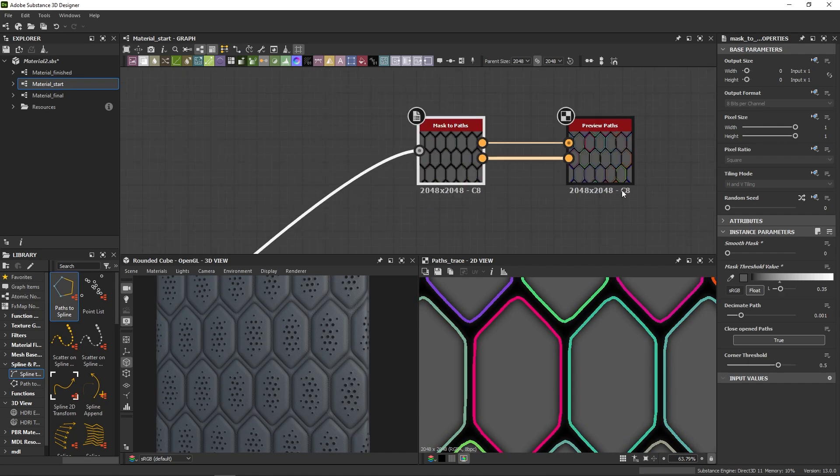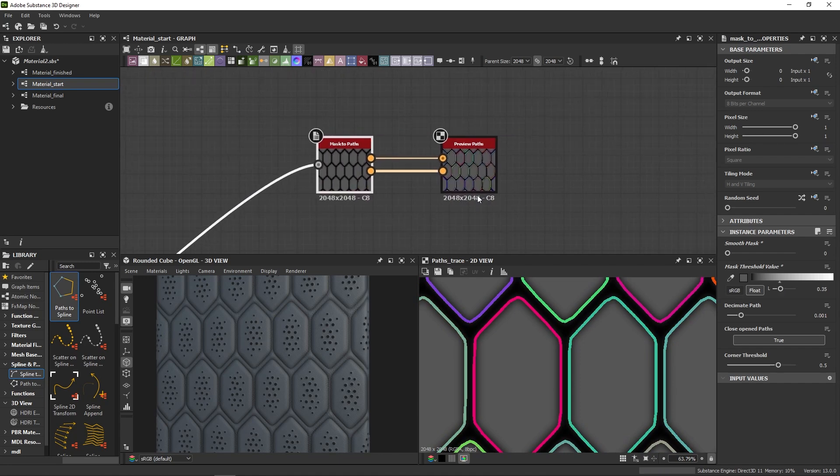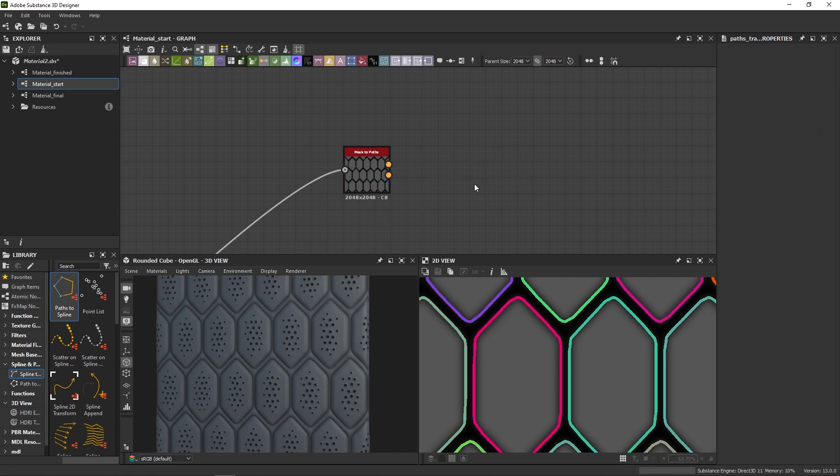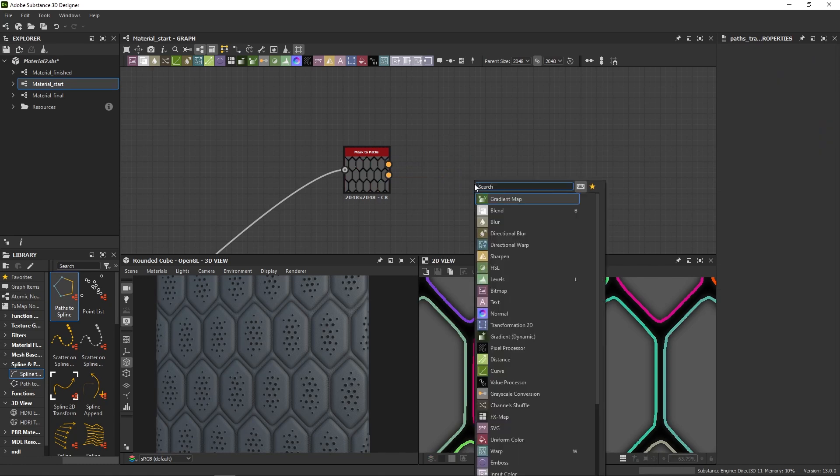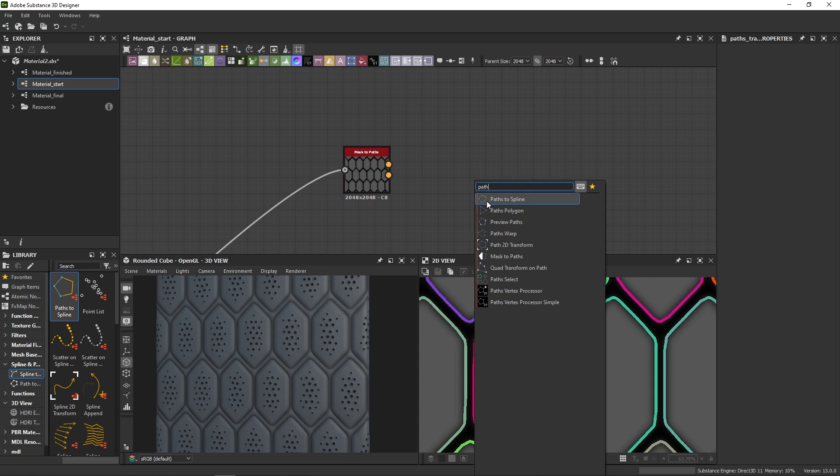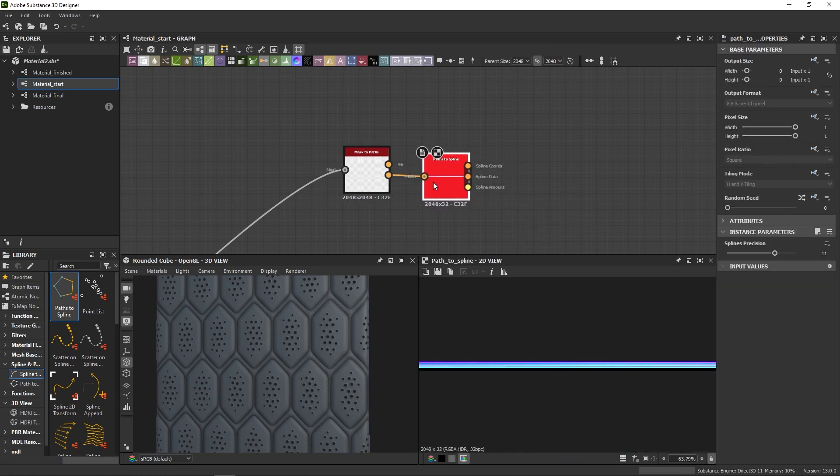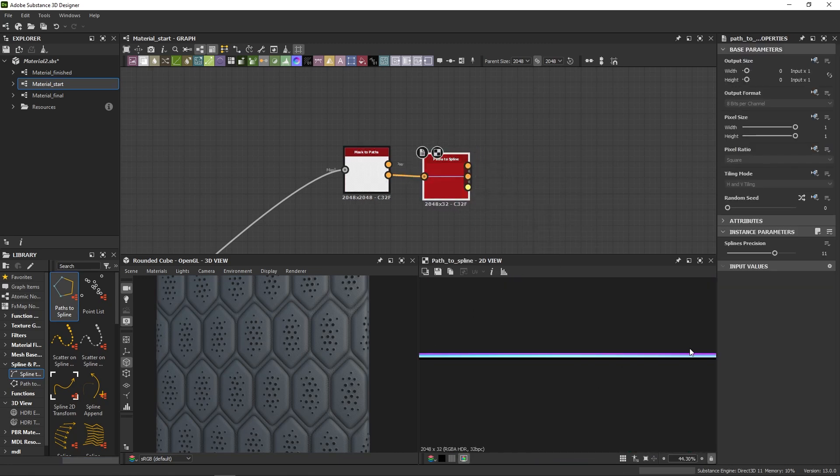When I'm happy with it, I can get rid of the preview node, I don't need it anymore, and I can convert my path to splines using the path to spline node. Now you can't really see the splines right now, but it's okay, they will mostly look like the path we just built.